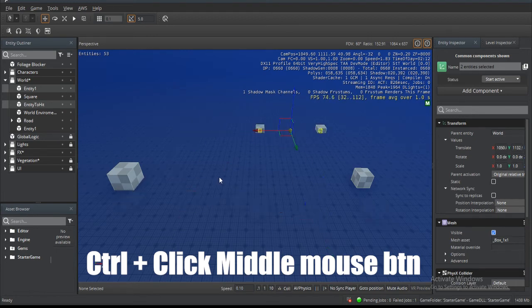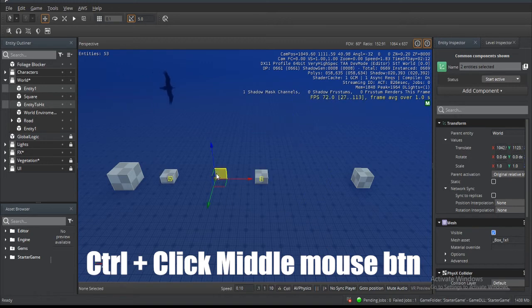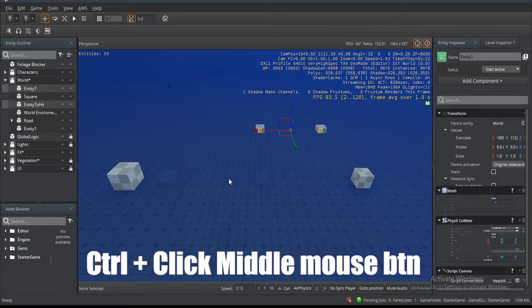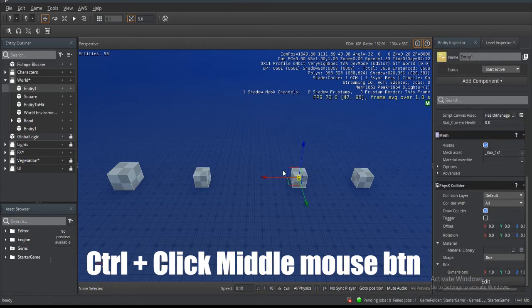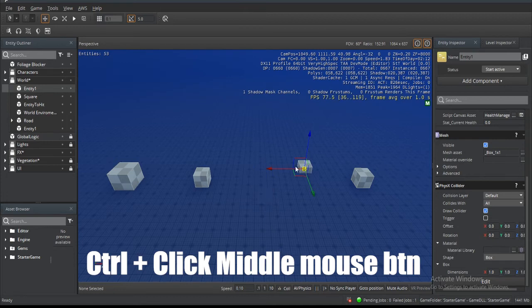Now of course this is going to move it to pivot. If I was to go back, now that I have this one selected, it selects wherever I click because the pivot is in the middle of the entity.